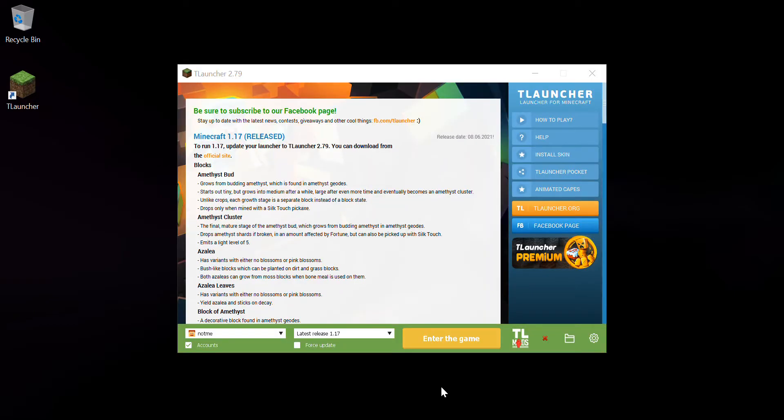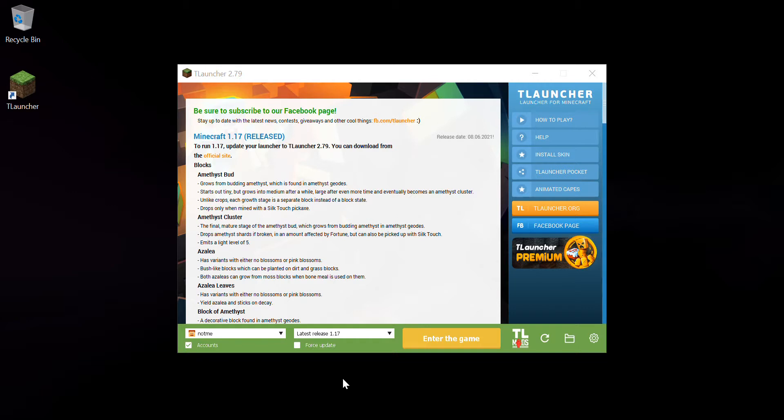So my launcher has been opened. You come over here, check the version over here, latest release, it should be 1.17. You can click on force update if you are a person who forgets to update everything.